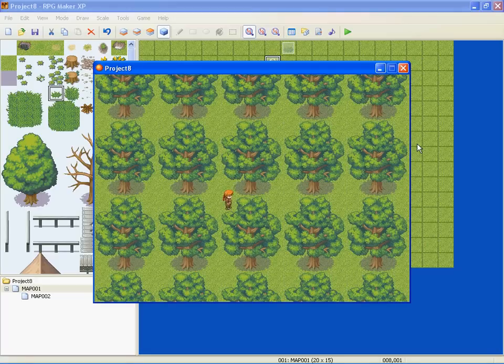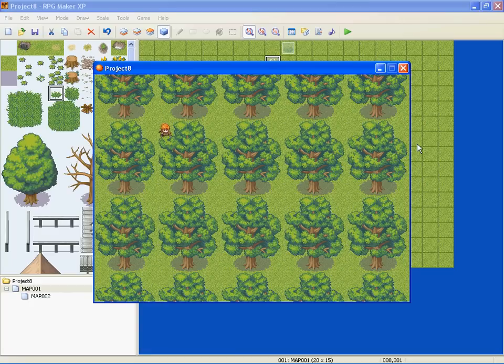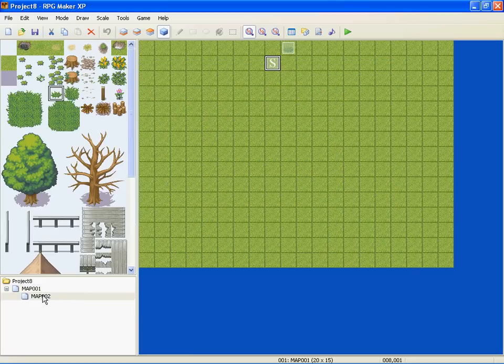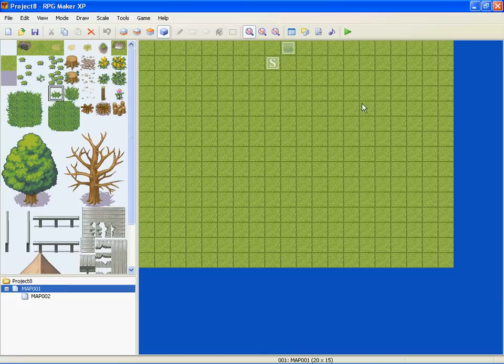And to get back, you would just do the same thing on map two - find the place you want to transport you and make it send you back to map one.